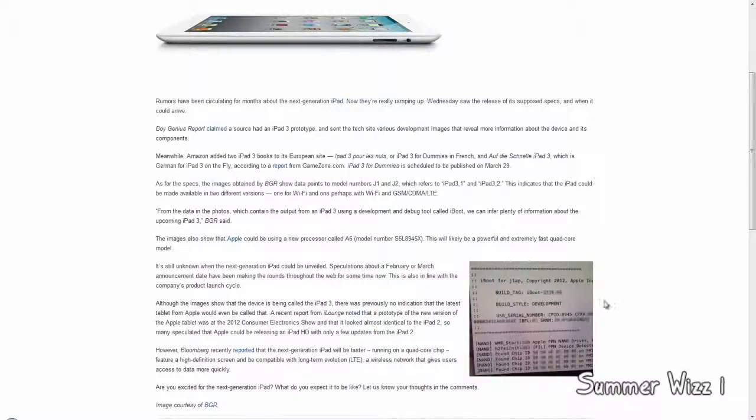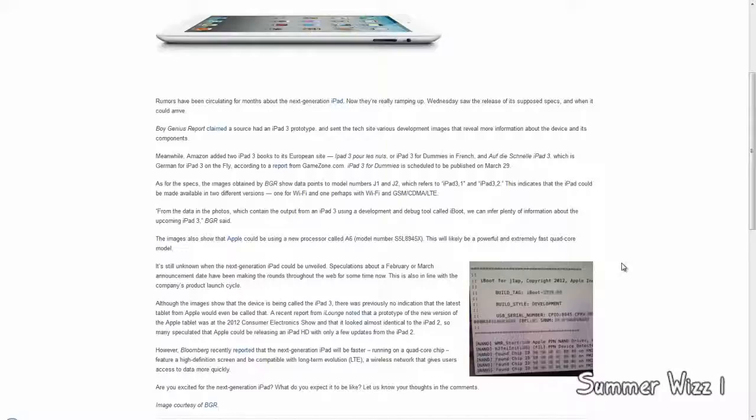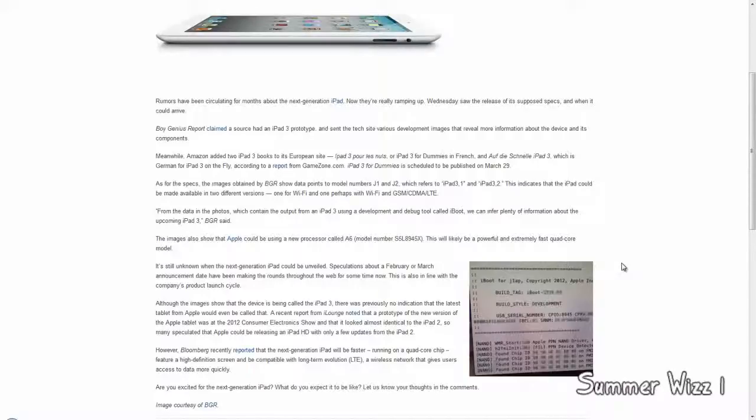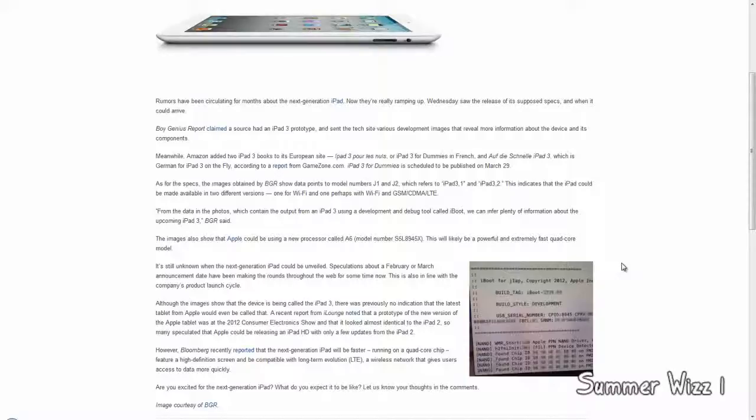Hey guys, so basically some rumors are coming out that the iPad 3 specs have been leaked out. According to Amazon, they're really not good with launch dates in regards to hiding them. Basically Amazon is hinting at a March 29th release which would sort of fit in the time slot of when the iPad 3 is supposed to be released.